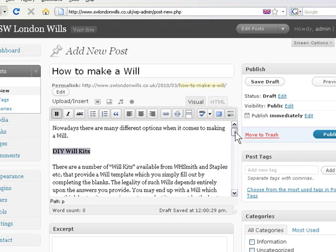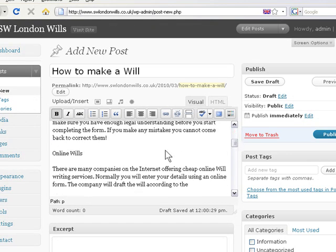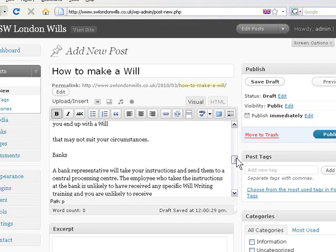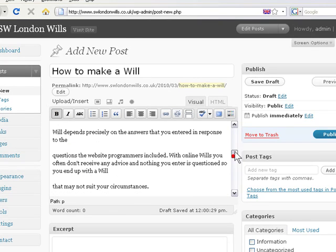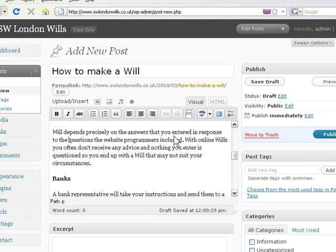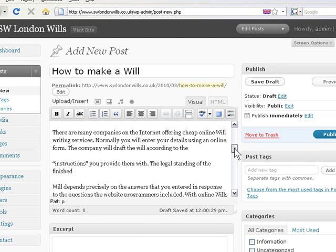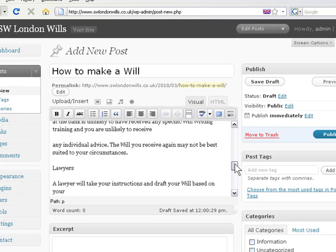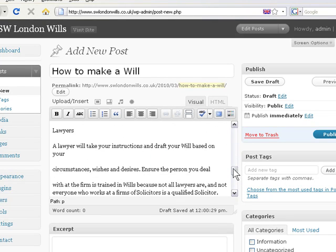Do some bold for these headings. Just tidy up this text here. Make sure it's all formatted correctly.